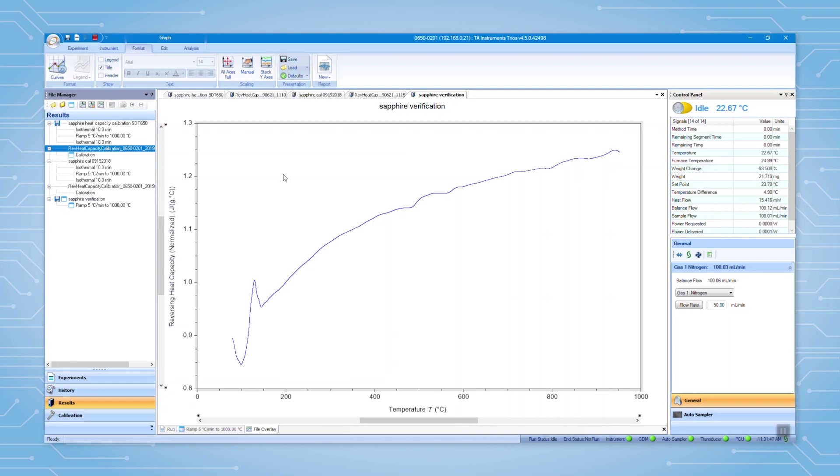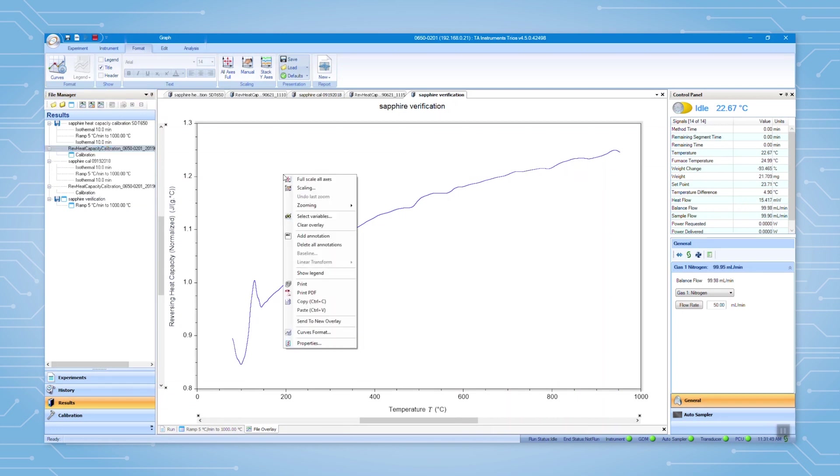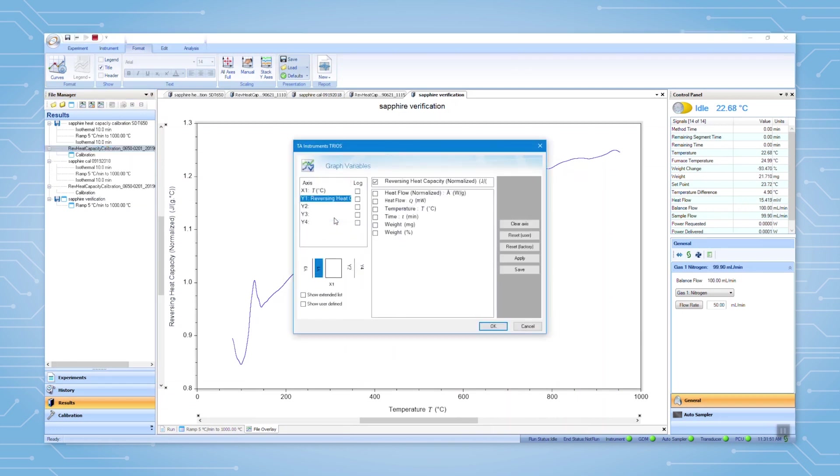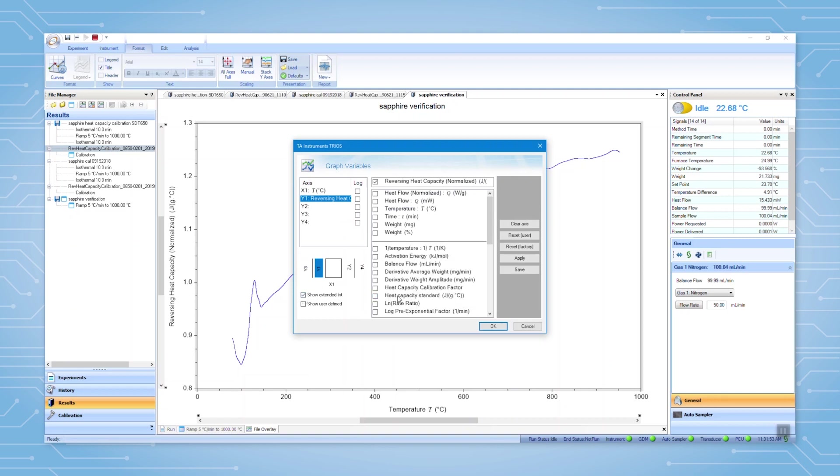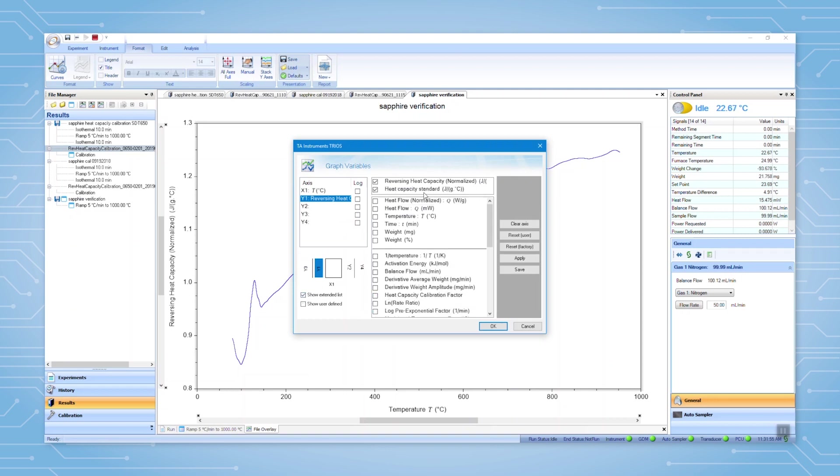Right click on the graph, go to select variables, show extended list, then choose heat capacity standard. Since we are using the same standard for calibration and verification, you can put both signals in one y-axis. Then click OK.